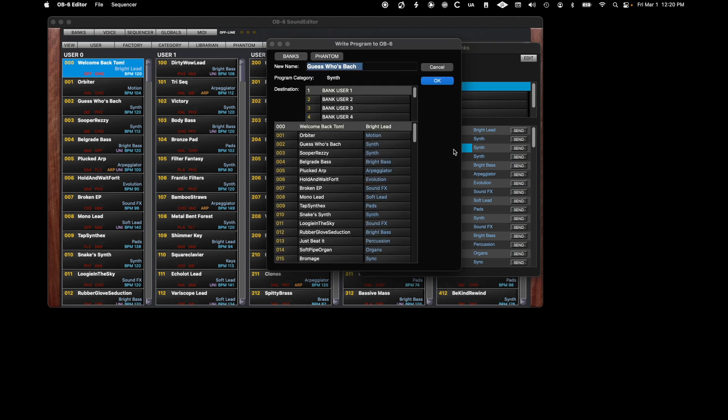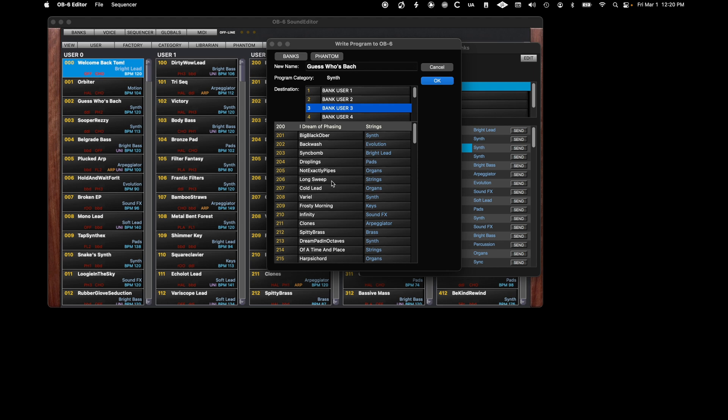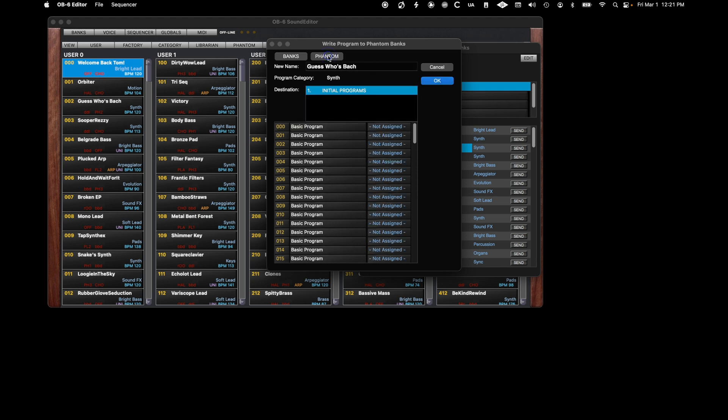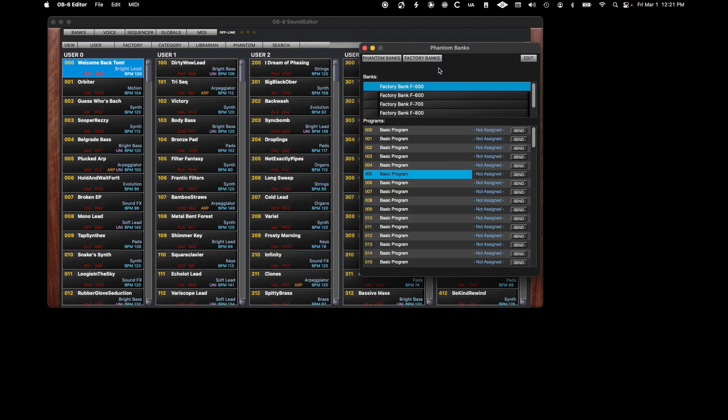However, if you type Command W, a dialog will appear allowing you to select what bank and program slot you want to write it to in any of the internal, user, or factory slots, or even back to a Phantom Bank slot. Please be cautious to not overwrite important programs when using this feature.